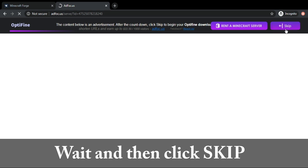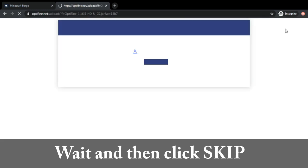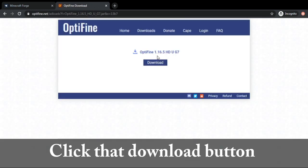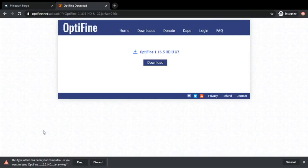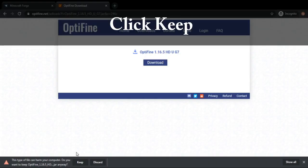Wait, then click skip. Click download OptiFine, then click keep.